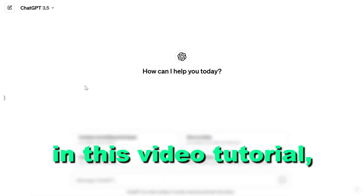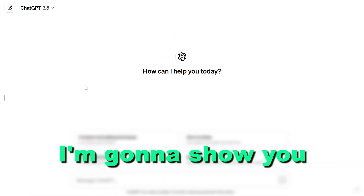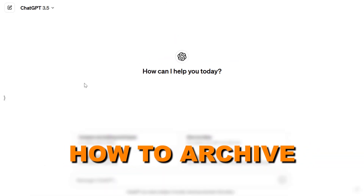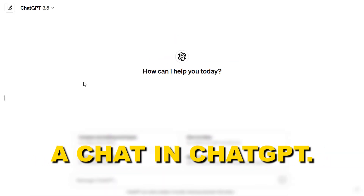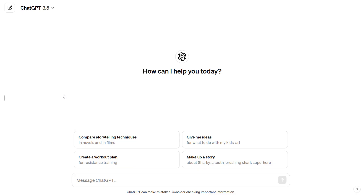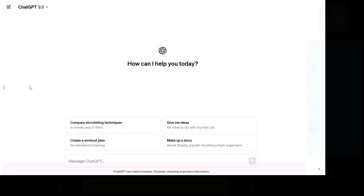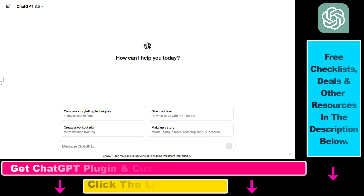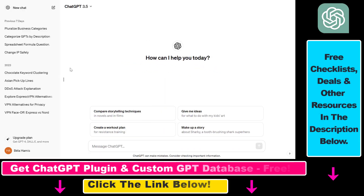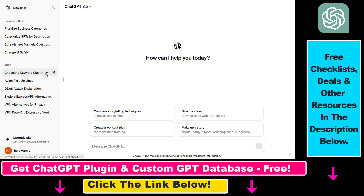Hey everybody, in this video tutorial I'm going to show you how to archive a chat in ChatGPT. If you want to archive a ChatGPT conversation, first you have to make sure that you understand the difference between archiving and deleting.